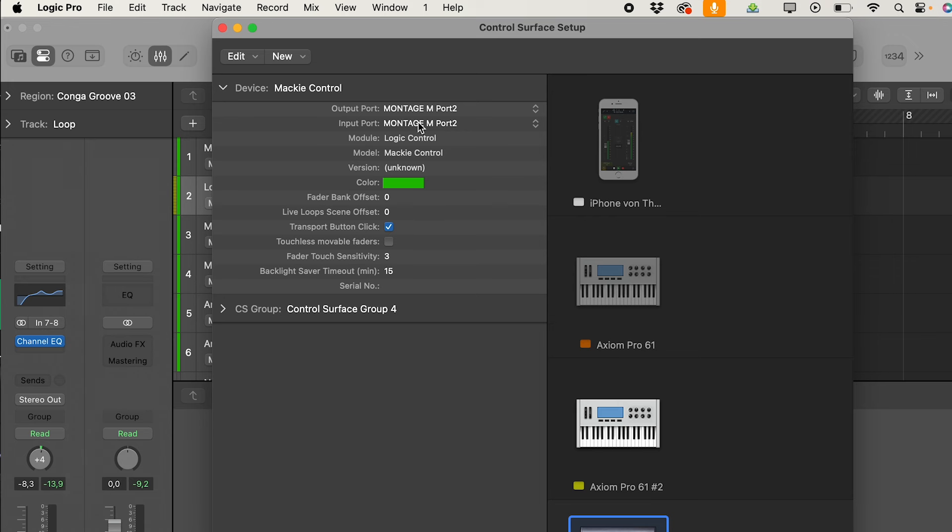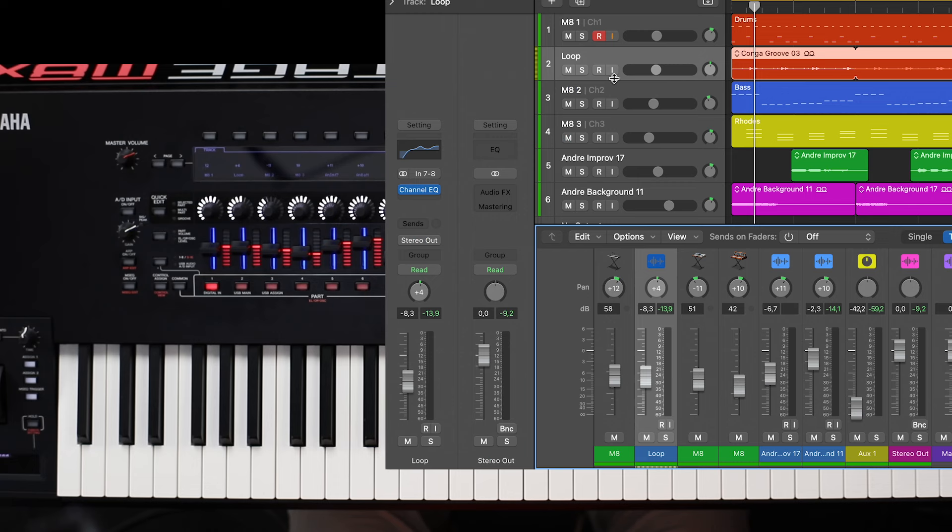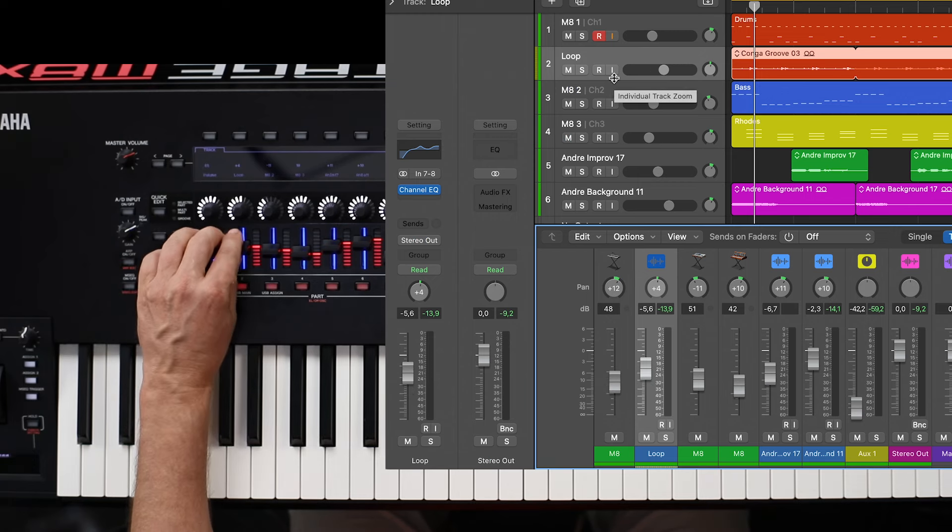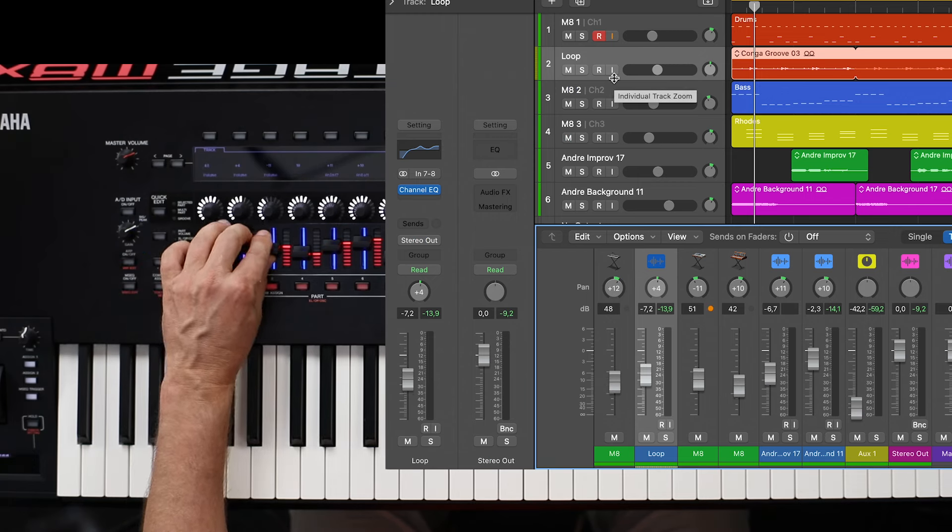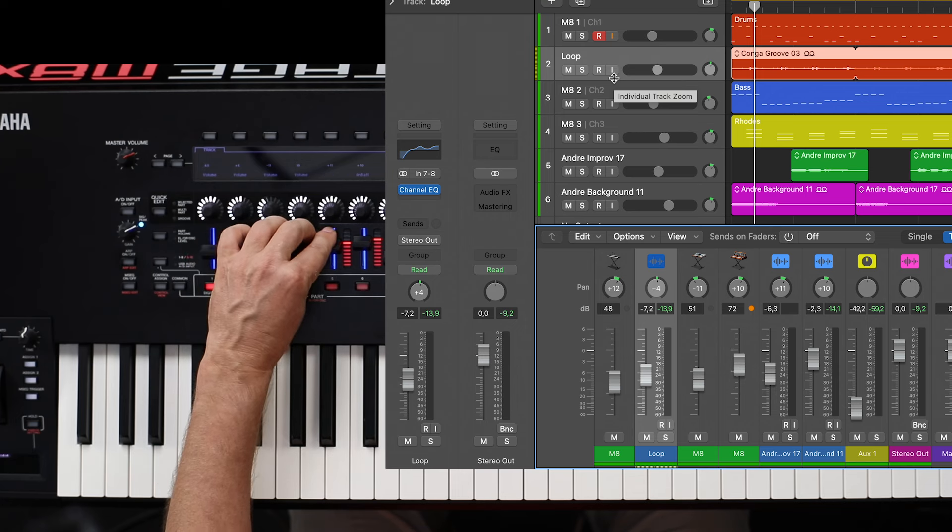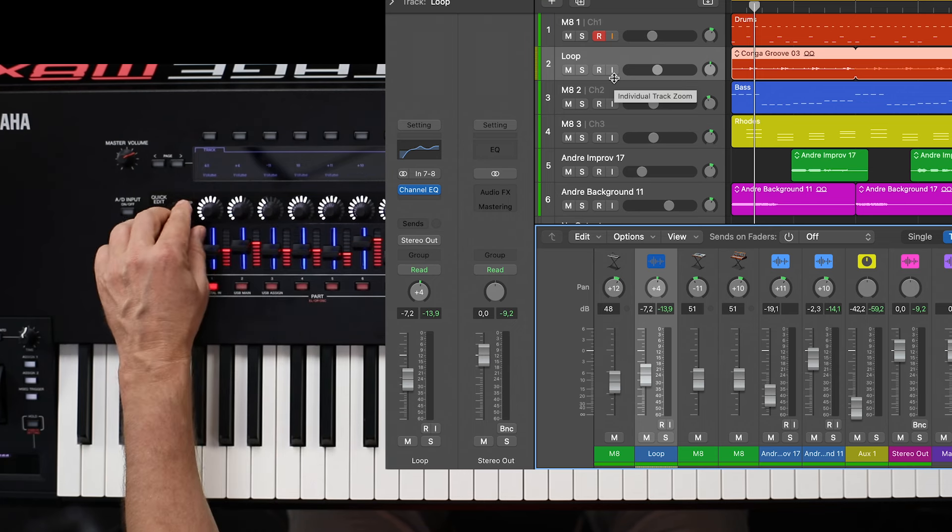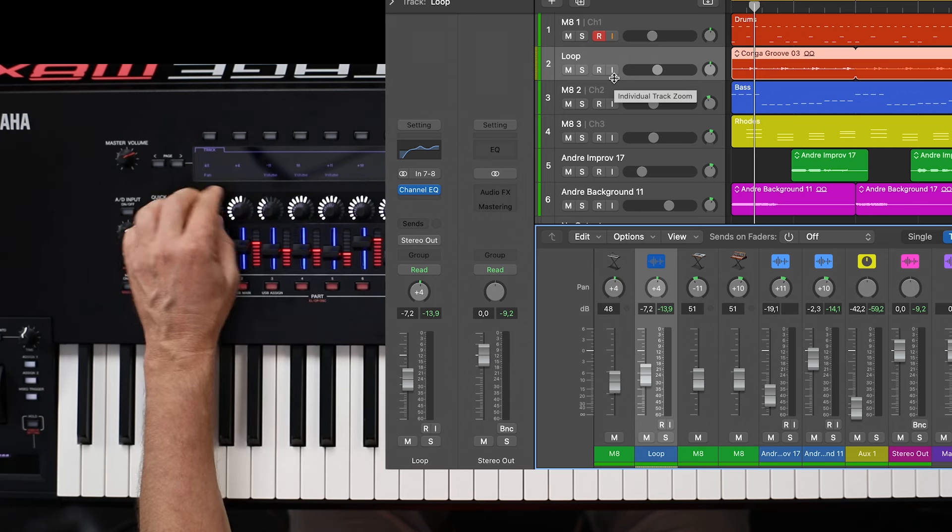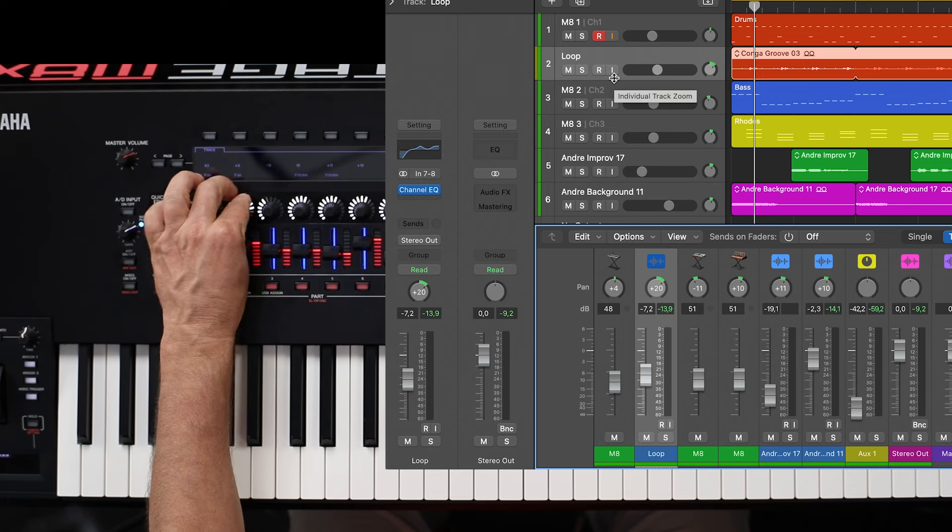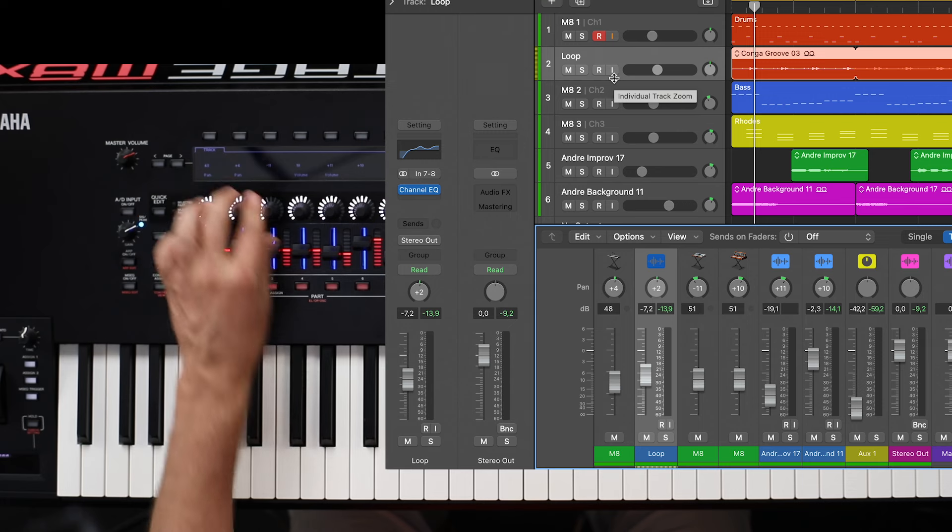And in this case, you see, immediately everything works fine. You see here all the faders according to your arrangement. The panorama settings. And everything works really fine.